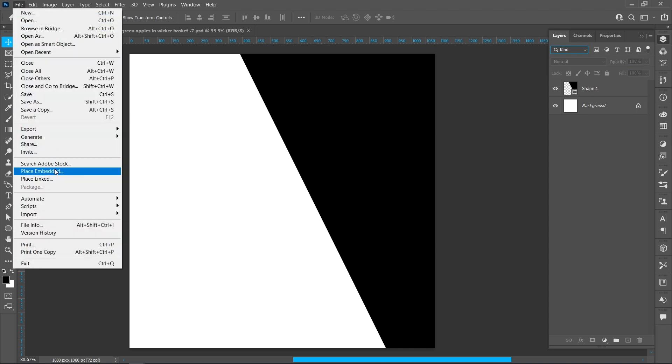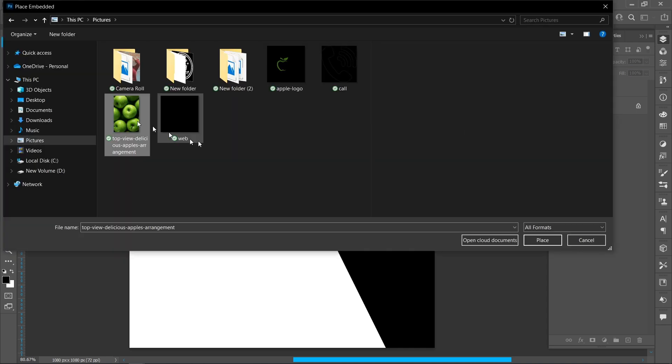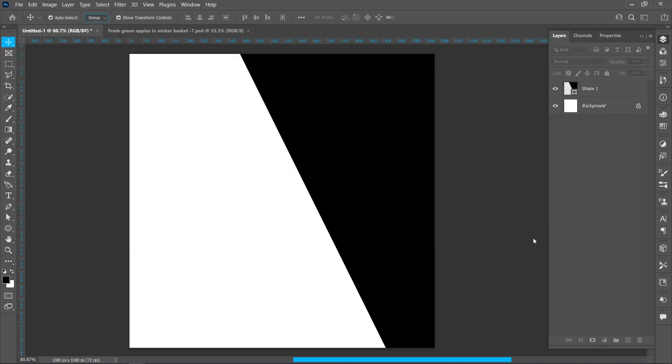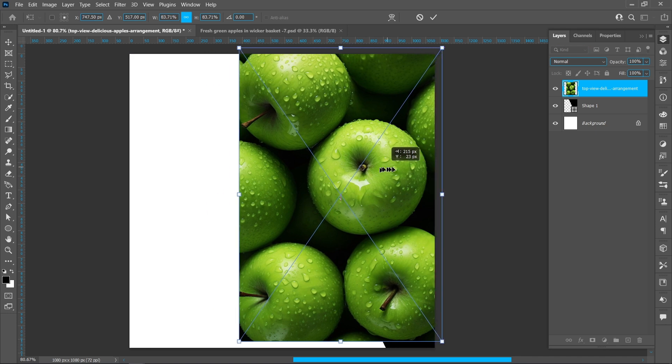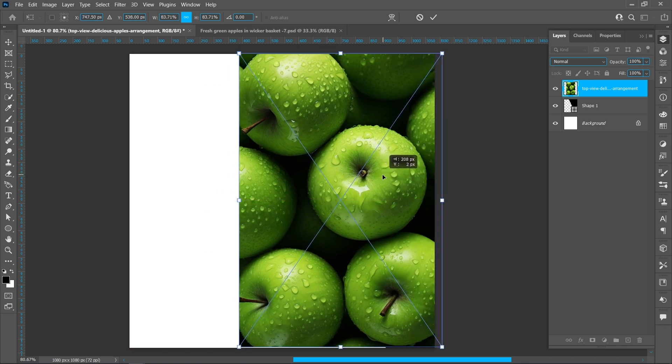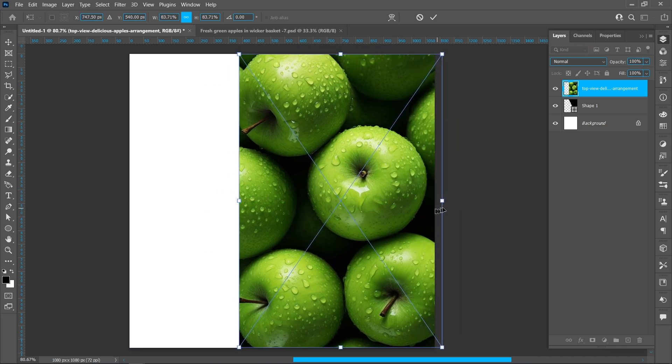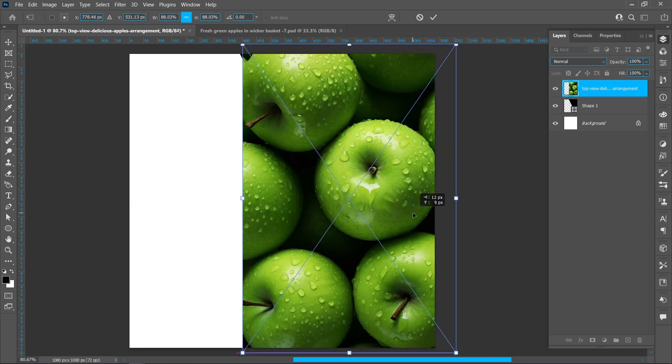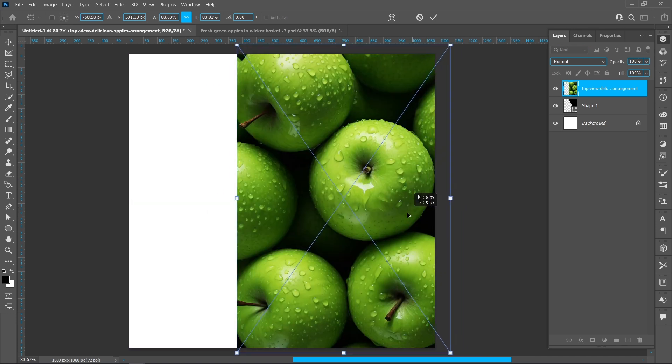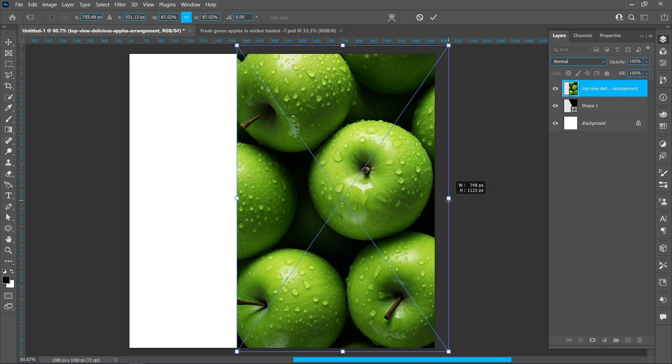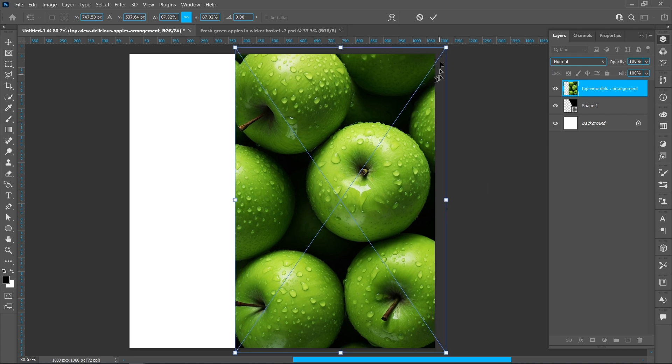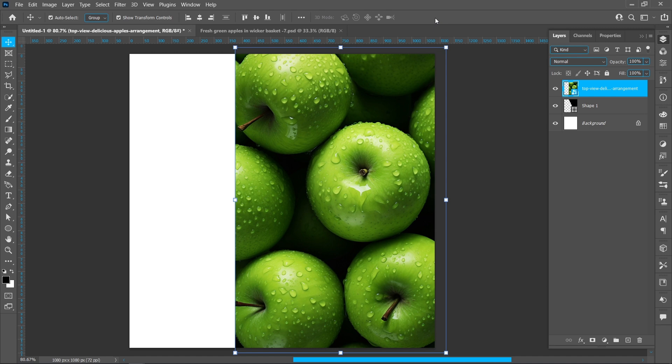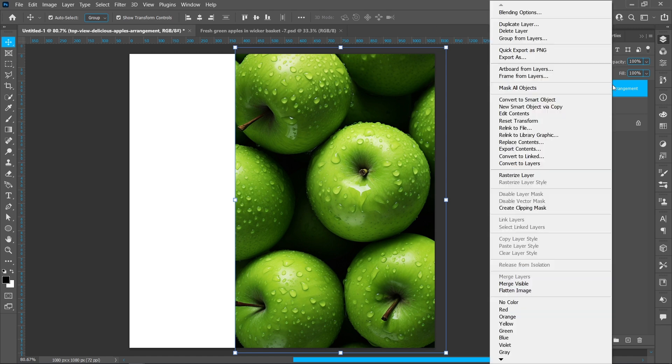Click on File and Place Embedded, select image, and click on Place. Right-click and create clipping mask.